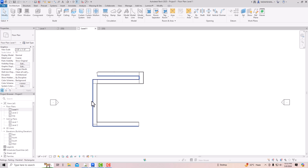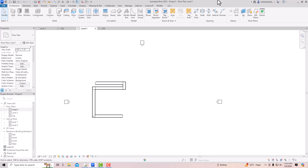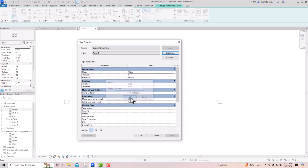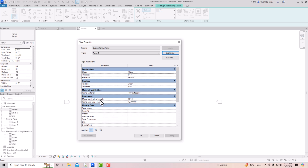Now let's learn how to change the slope. Going to Level 1, select Ramp, use the line tool, and go to Edit Type to create a duplicate — call it Ramp 3. You can see the maximum incline length is 30 feet and the maximum slope is 1:12. For a 1:12 slope with a 10-foot height, you multiply 10 by 12 to get 120 feet total ramp length required.